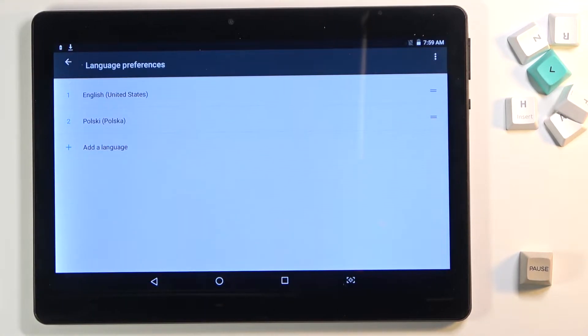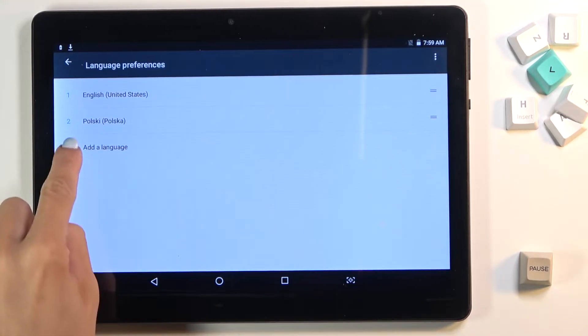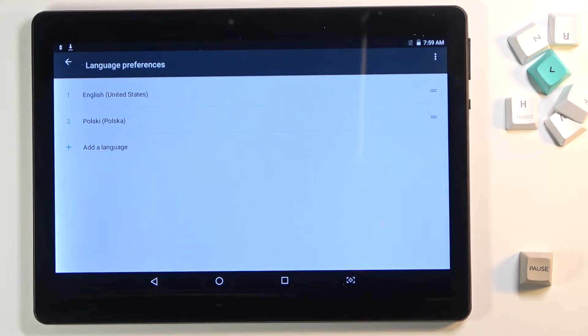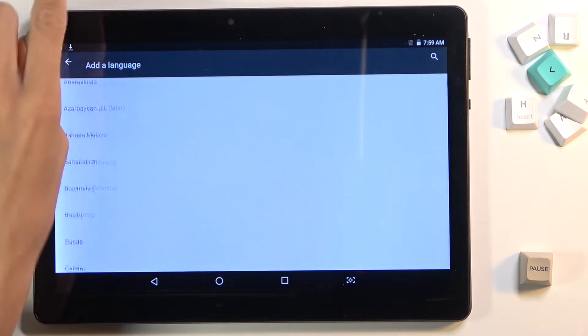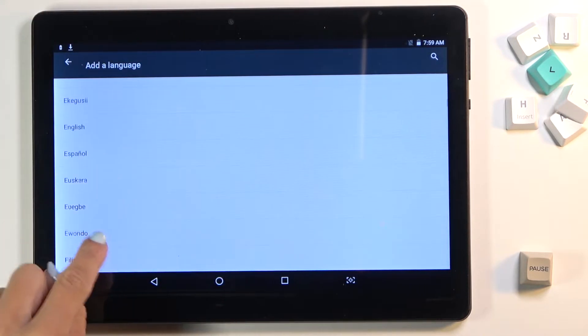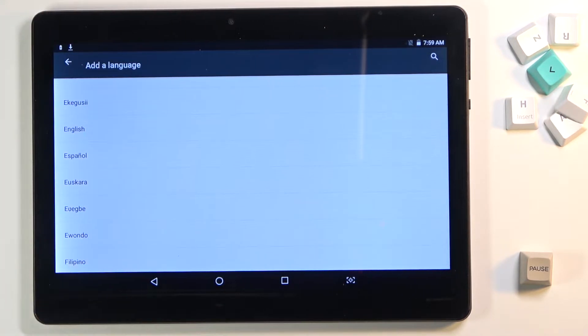So it's the first up here, click on other language to enter the whole list of languages. As you can see it's super long and you will definitely find something suitable.